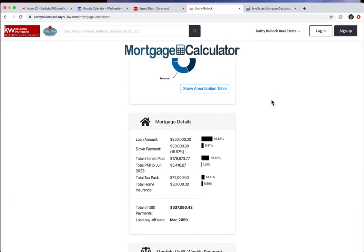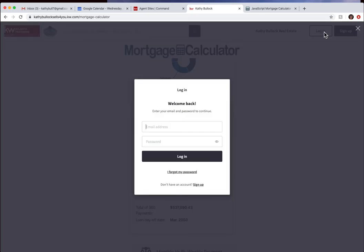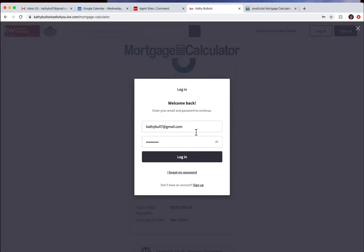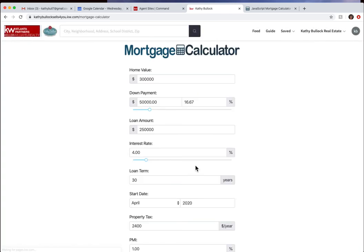One other thing I did want to show you on your website is if you actually come over here and log in like you're going to be a consumer, just want to show you this, you can come up here to the word guide